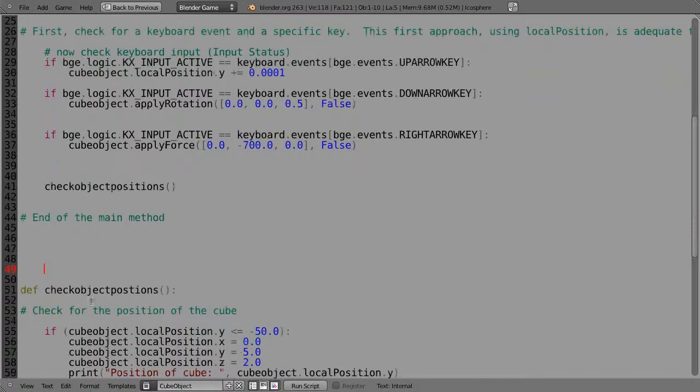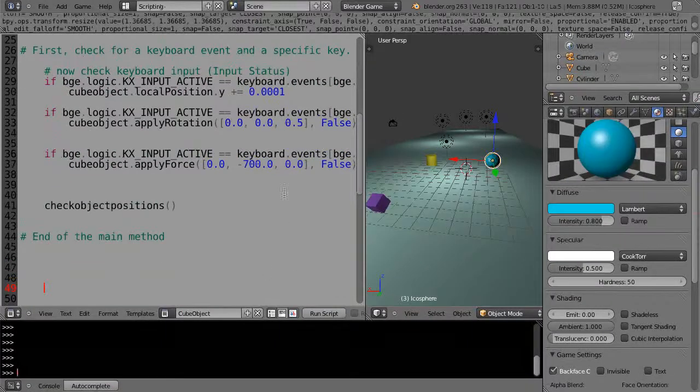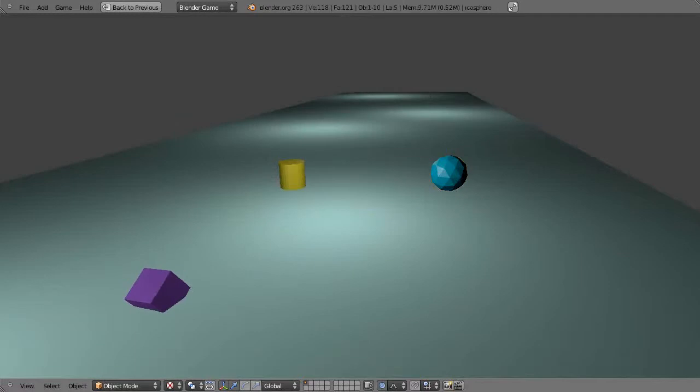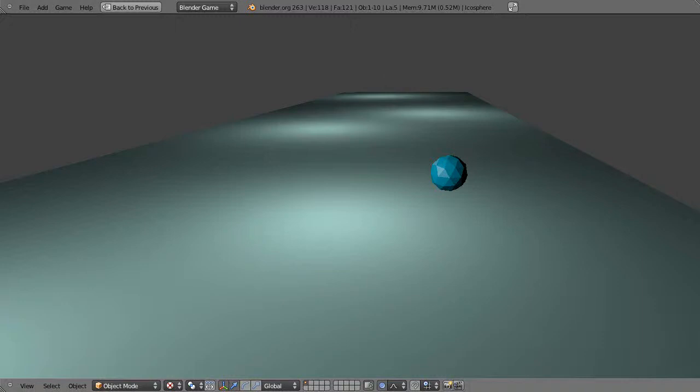So let's just see if that actually works, see if our code is still running. Alright, so press P. There it goes, still running.